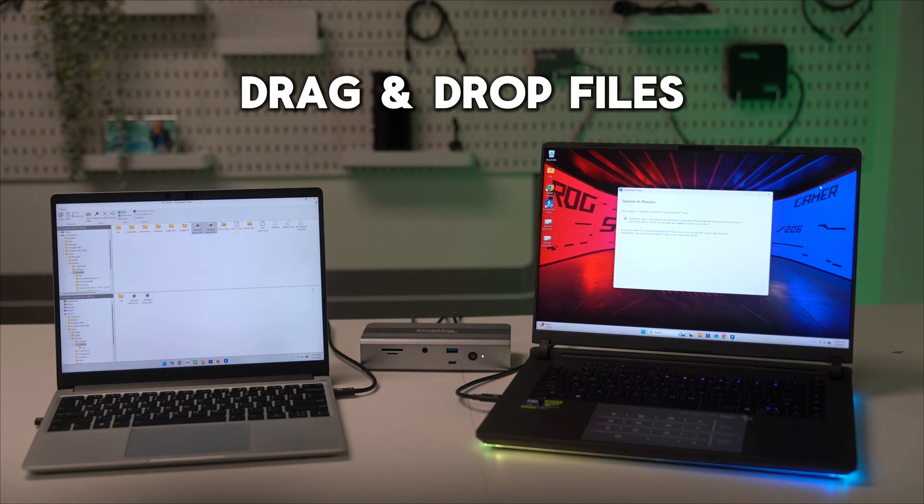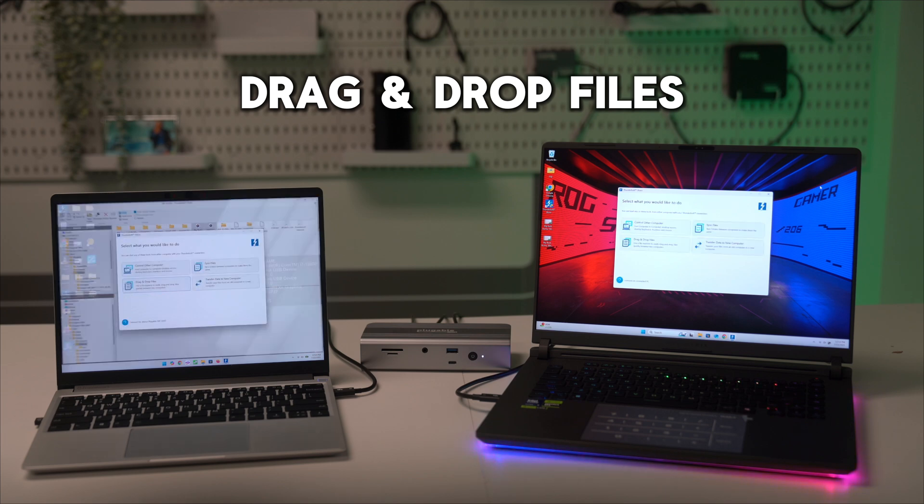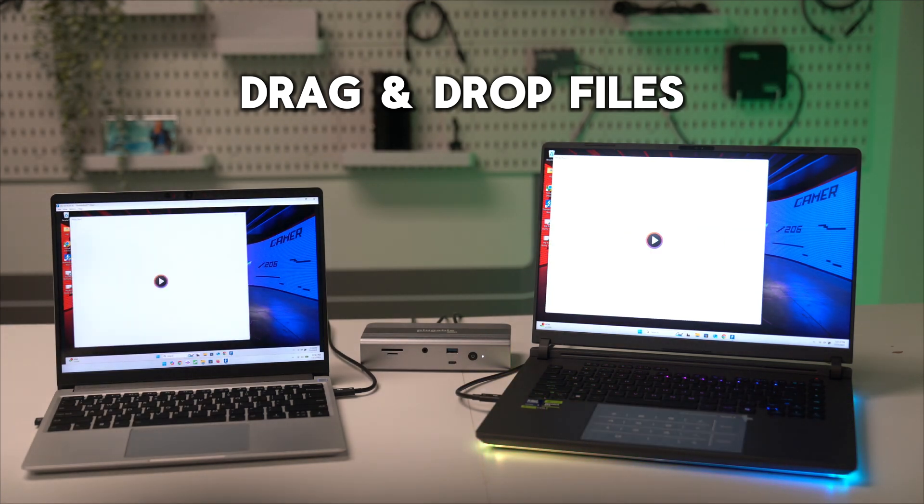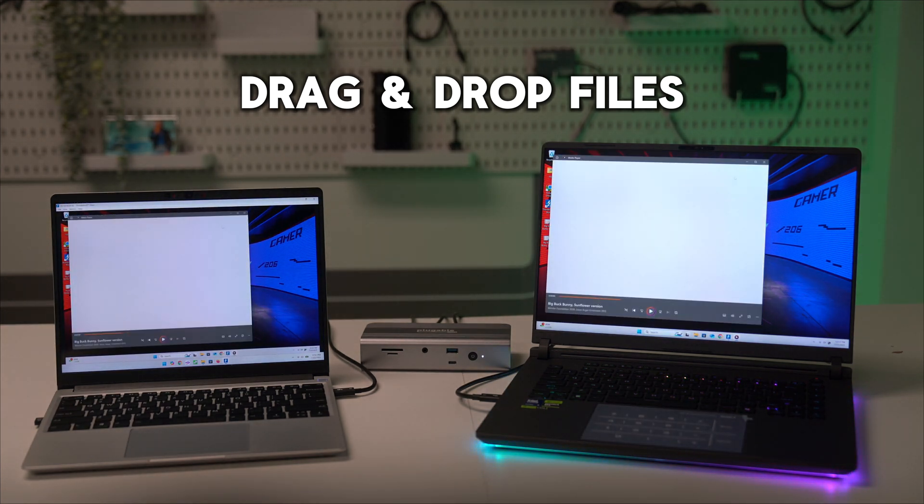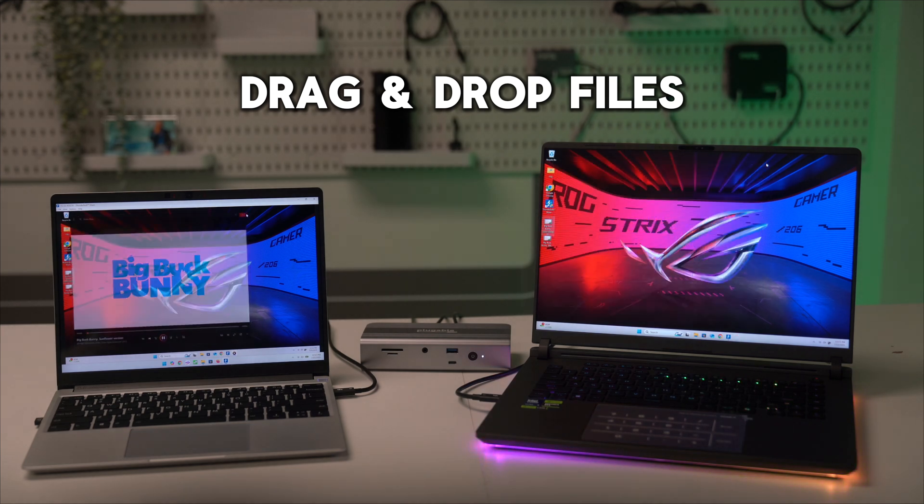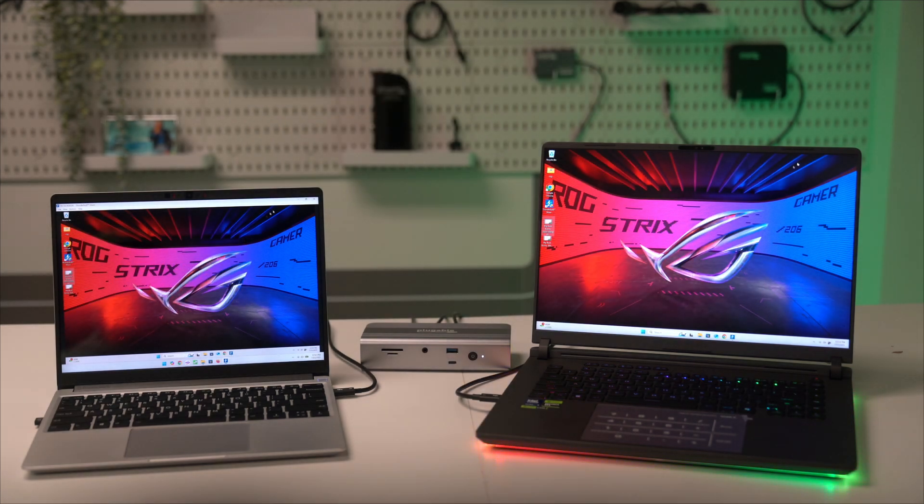No need to transfer files over the cloud, file-sharing services, or email. Simply drag and drop and take advantage of lightning-fast transfer speeds.